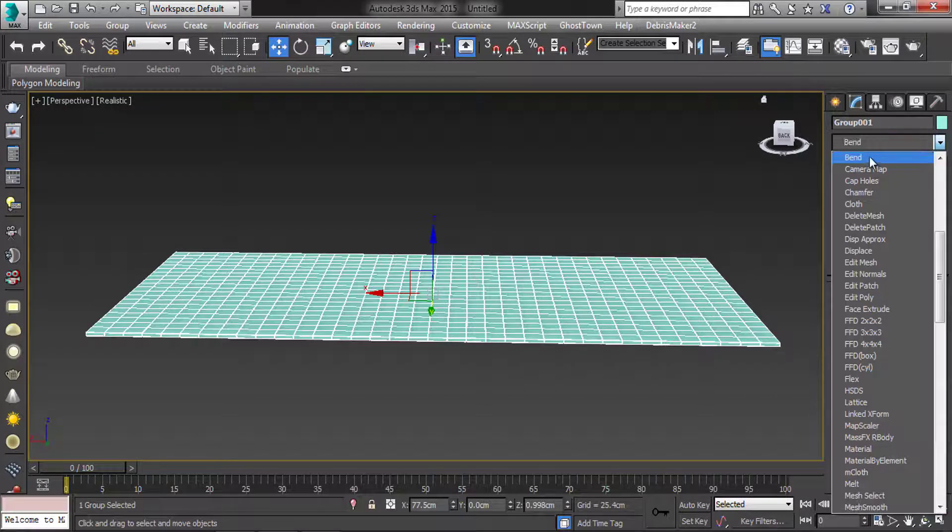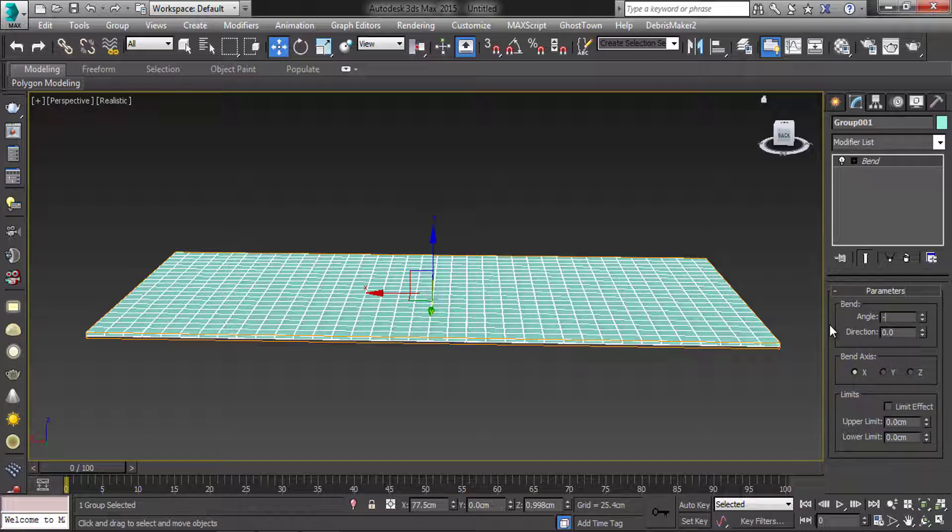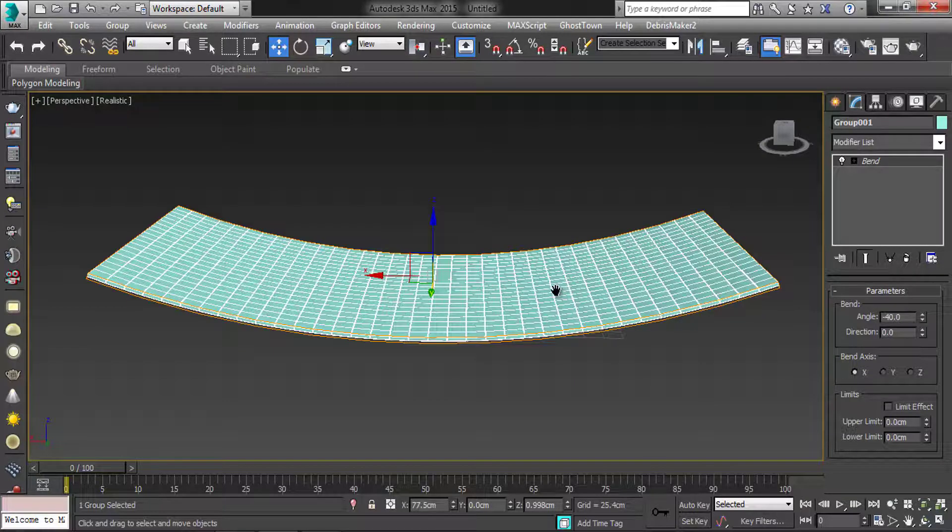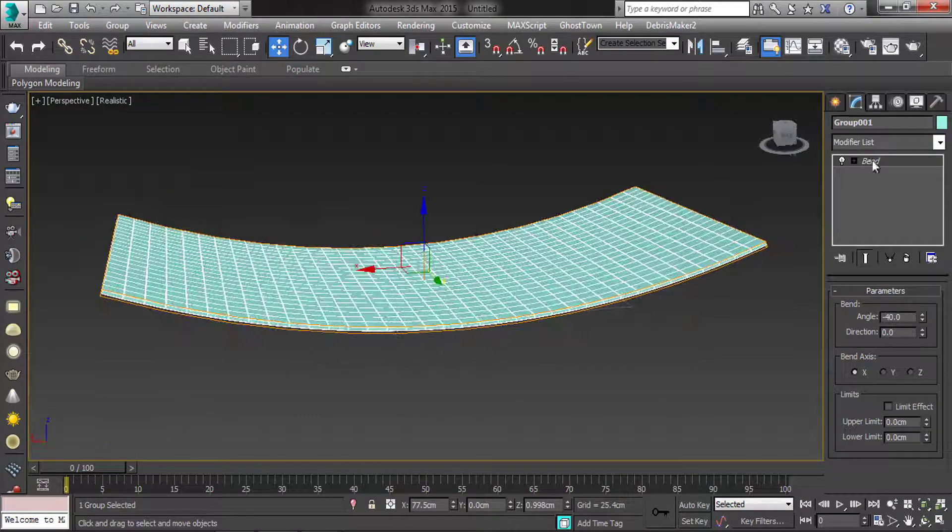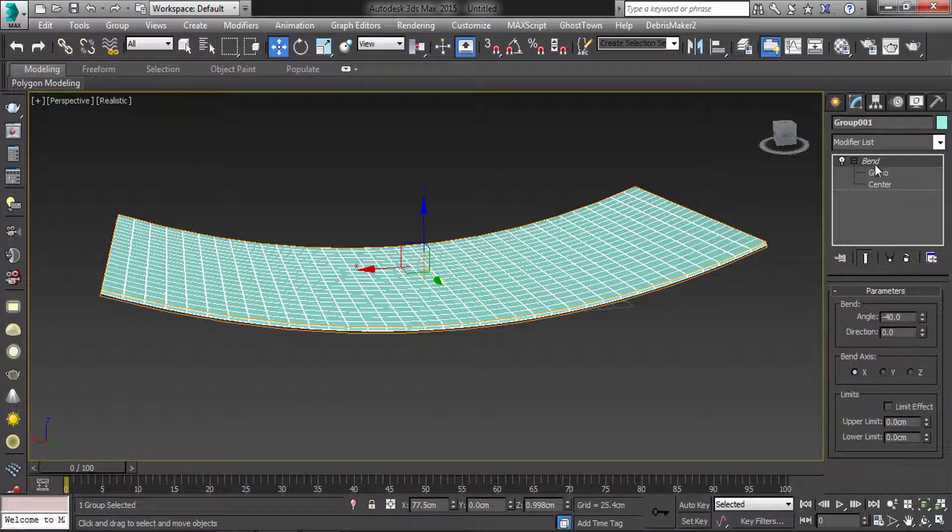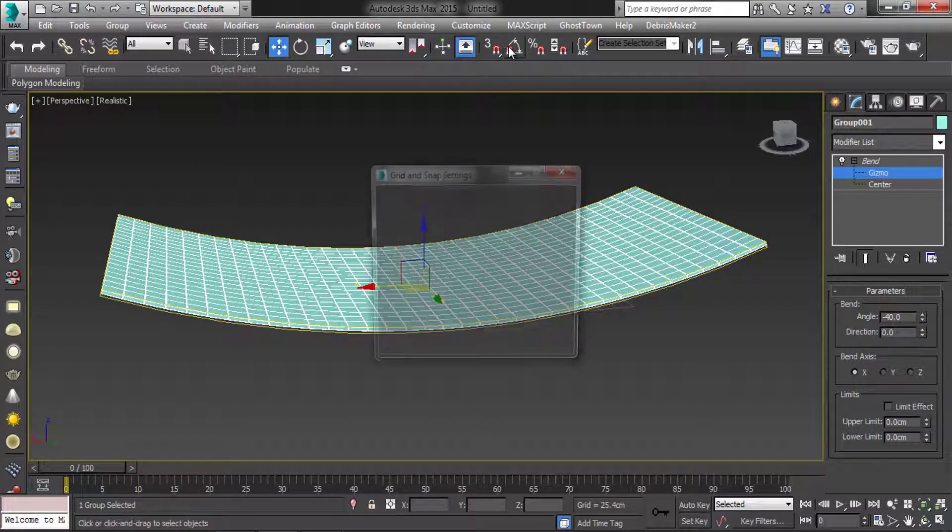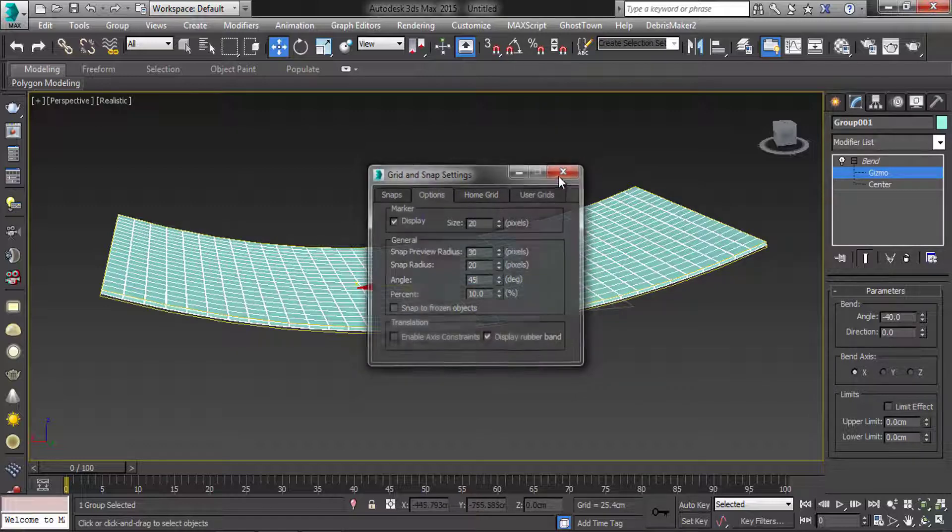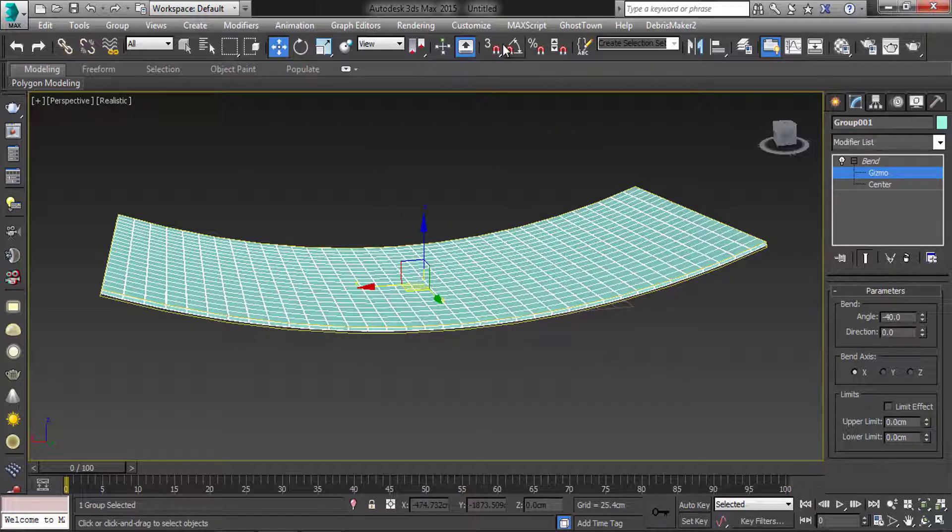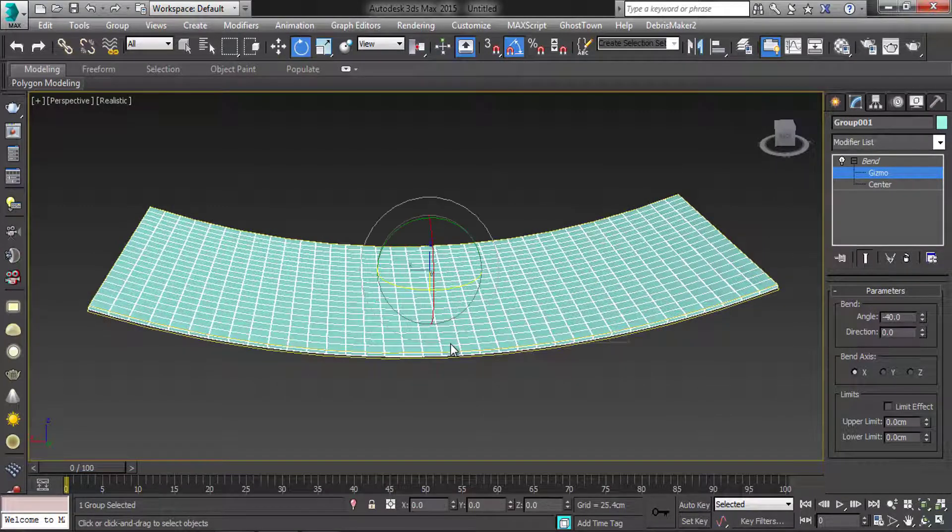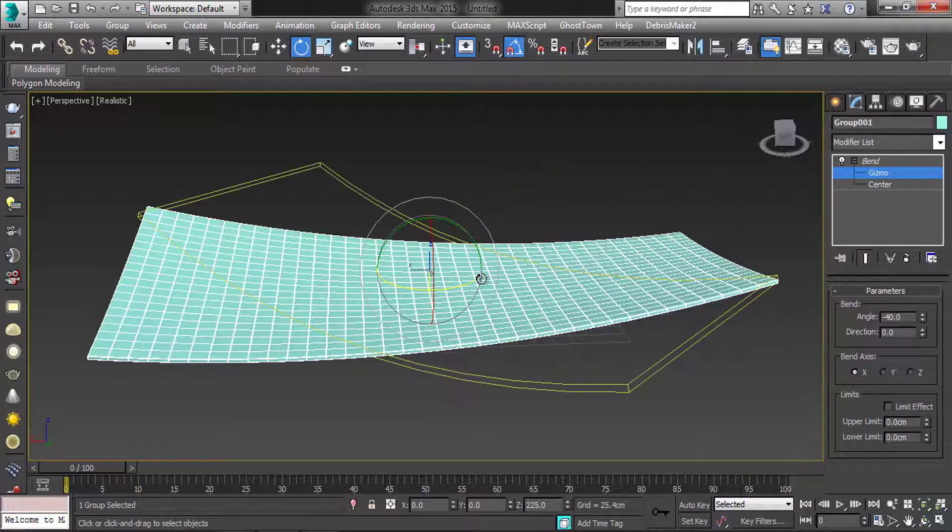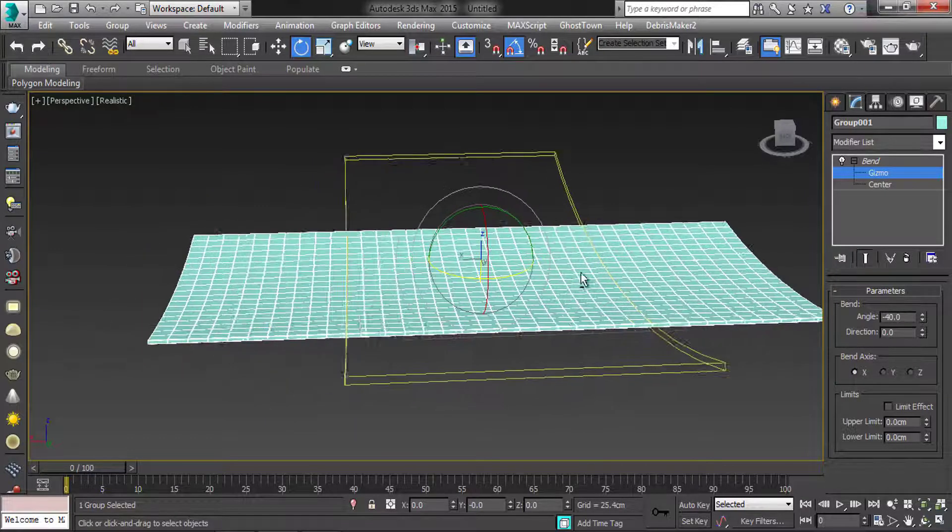Add bend modifier to the group. Bend axis as X, angle minus 40. In bend modifier, select gizmo and turn on the angle snap toggle as 45 degrees. And rotate the bend gizmo in Z rotation by 90 degrees.